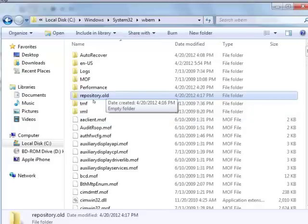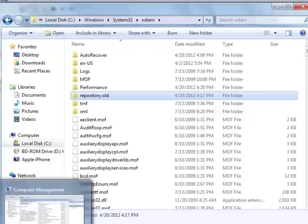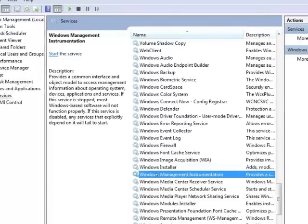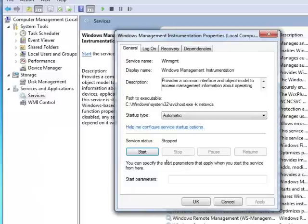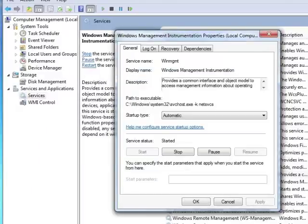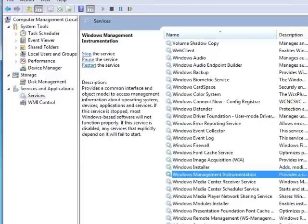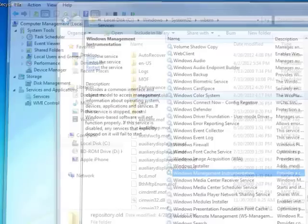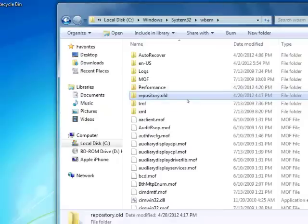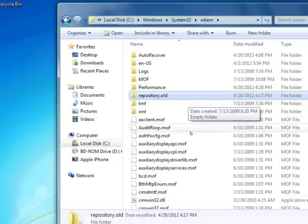In order to recreate the new repository, you have to restart the service. Double-click on the Windows Management Instrumentation and start it. If you go to the folder, let's refresh the screen.